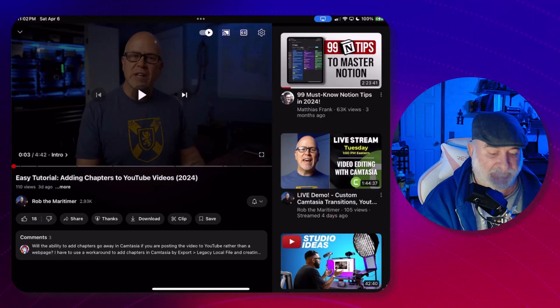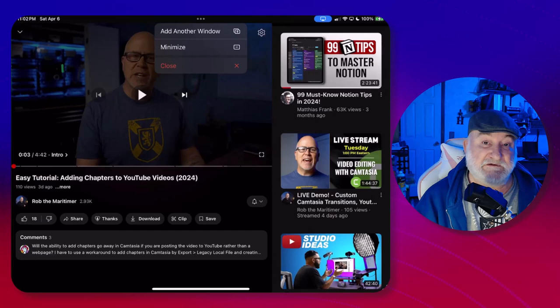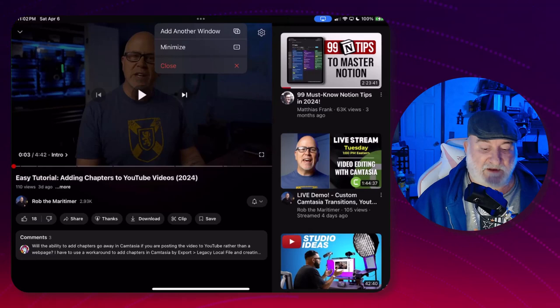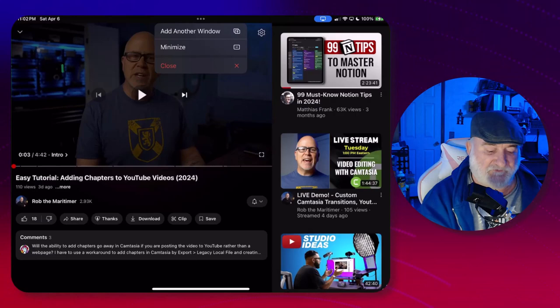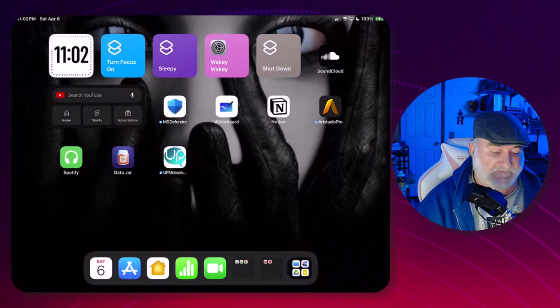Because with every action there should be an equal opposite, right? So now we've got our Do Not Disturb on when we open up the YouTube app, but what happens when we close it? We need Do Not Disturb to be turned off, right? Okay, so let's create the equal and opposite side.